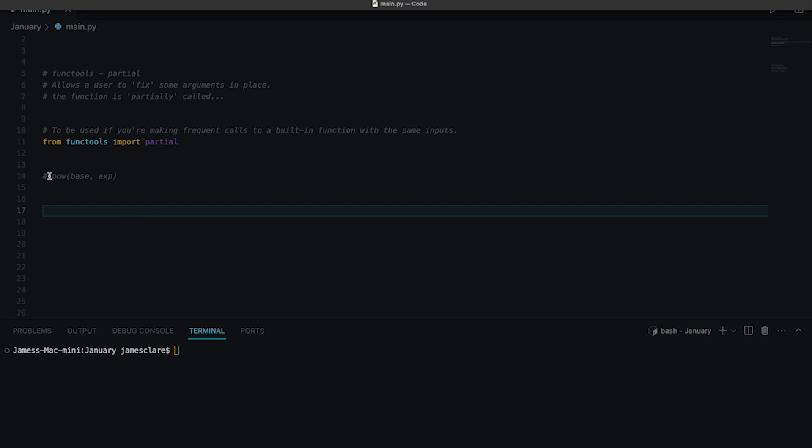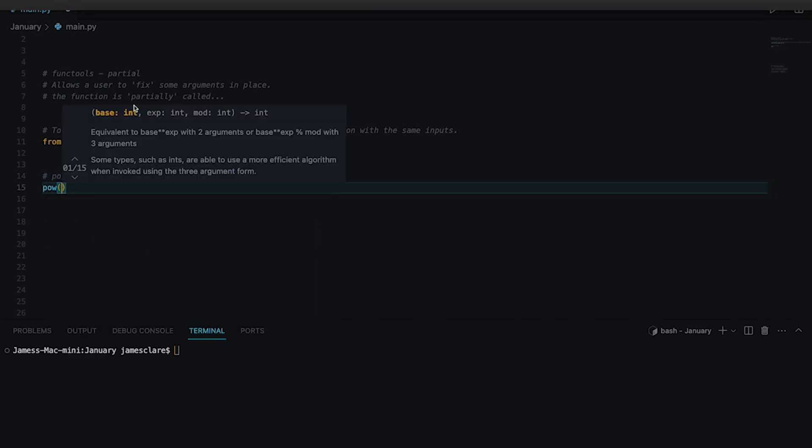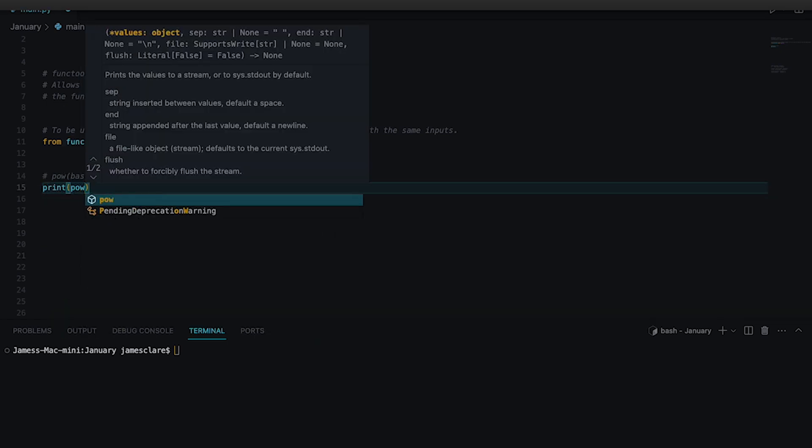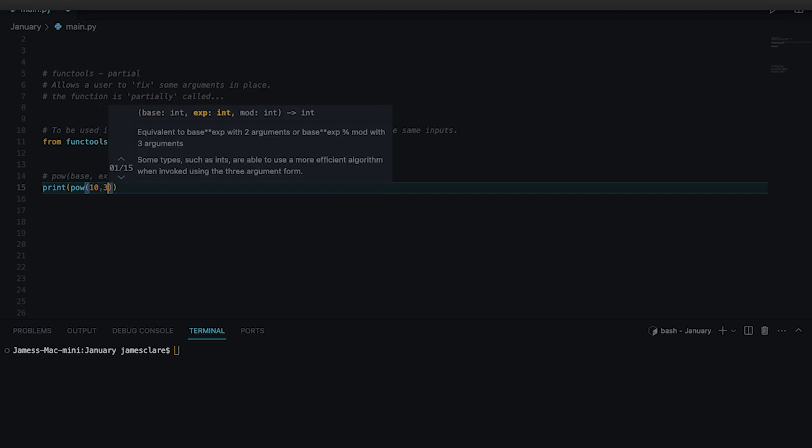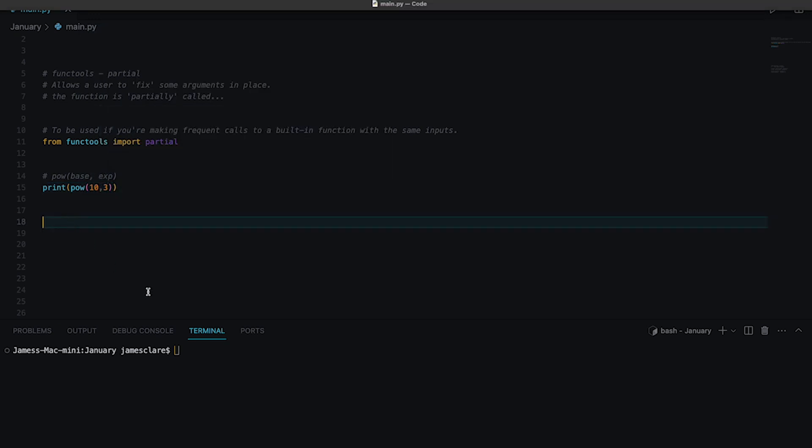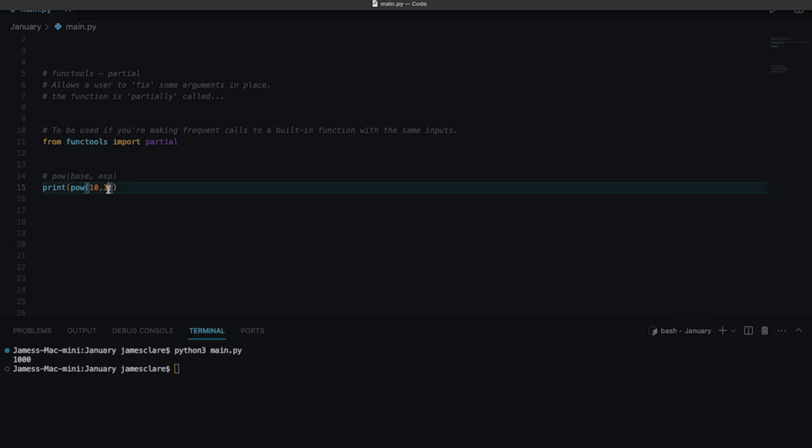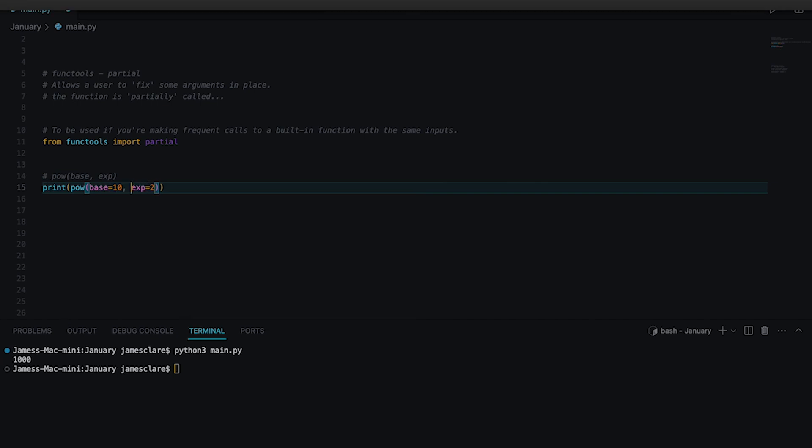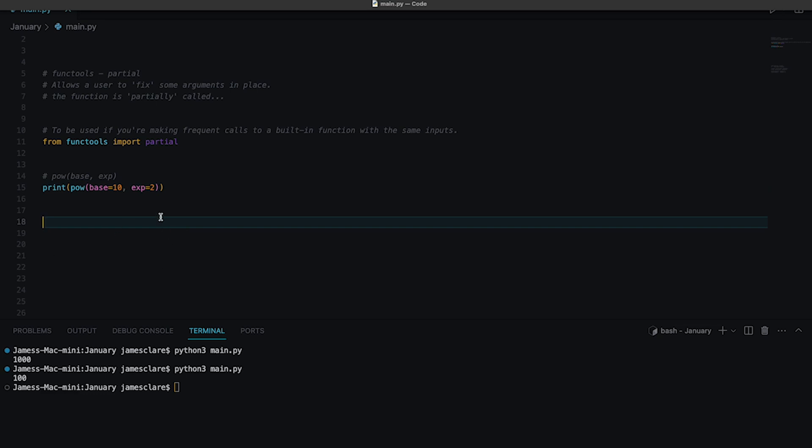So our first example is going to be the built-in power function here. If I quickly open up the docstring we can see it takes base and exponentiation and then we have some mod as well. I'm going to just worry about the base and the exp here. So of course all it's doing is raising this to the power of this. So let's do a quick demo here. If I was to do 10 and the 3 and we go ahead and hit run. There we go. Okay so we can see we're raising 10 to the power of 3 to get a thousand. You could pass them in like that and that'll be fine. You could pass them in as keyword arguments. So we could say here's the base here's the exponent and we get exactly the same thing here.